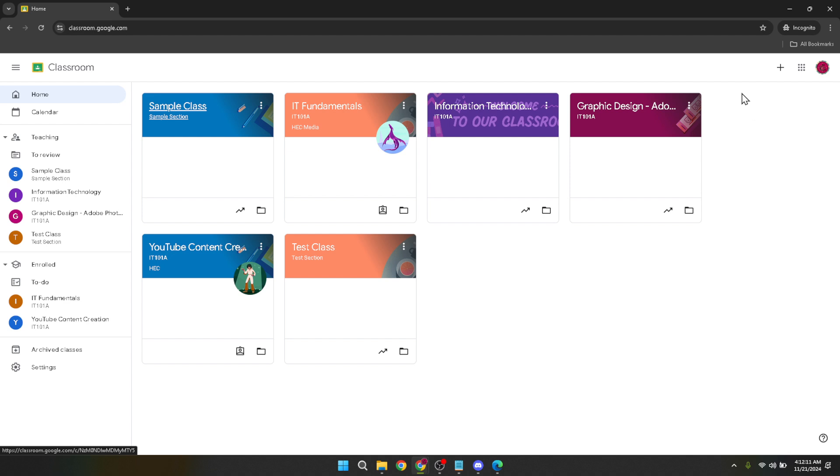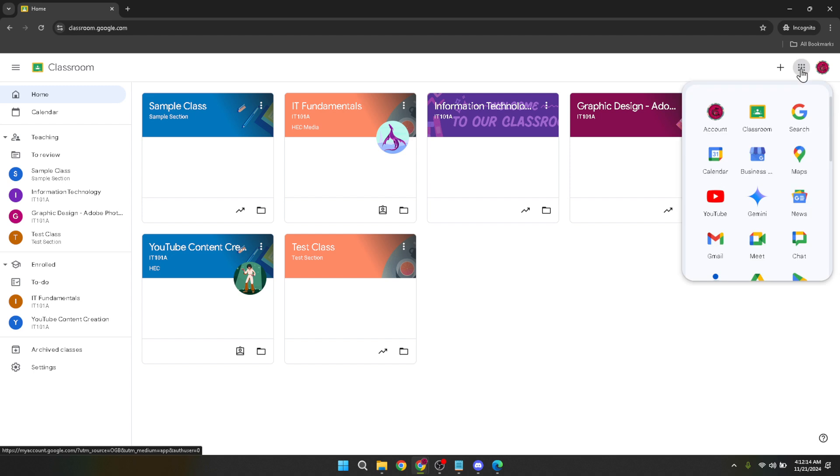To access this, click on the Google Apps menu again located at the top right corner just like before. This time look for and click on Calendar. It's crucial as it houses all the scheduling aspects linked to your Google Classroom assignments and notifications.